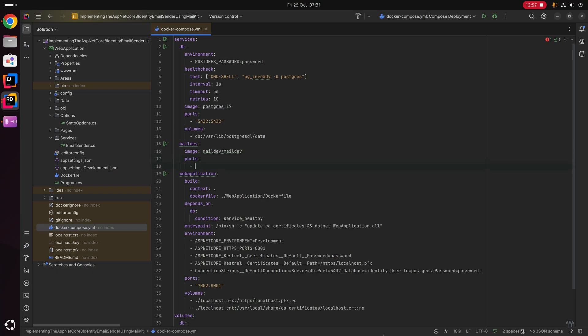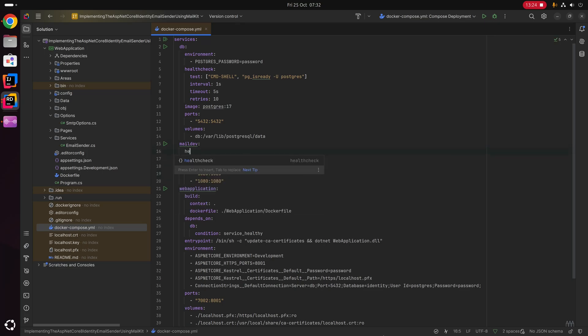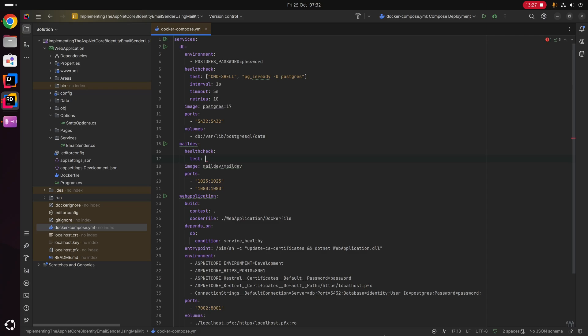Next I'm binding the ports that MailDev runs on by default: port 1025 from the host machine to port 1025 of the MailDev container, and port 1080 from the host to port 1080 of the container. Last but not least, similar to what we've done with Postgres, I'm defining a simple health check for the MailDev container.